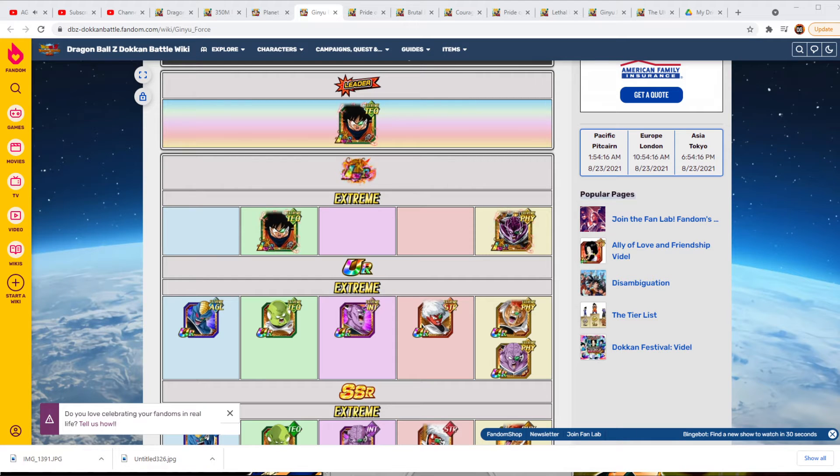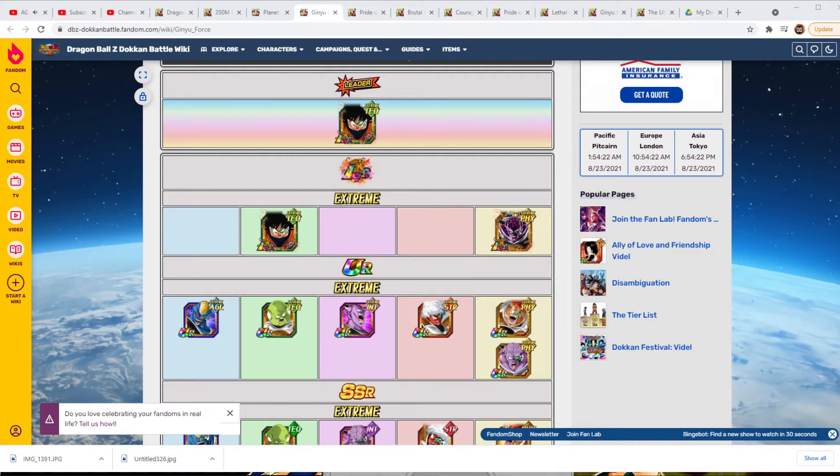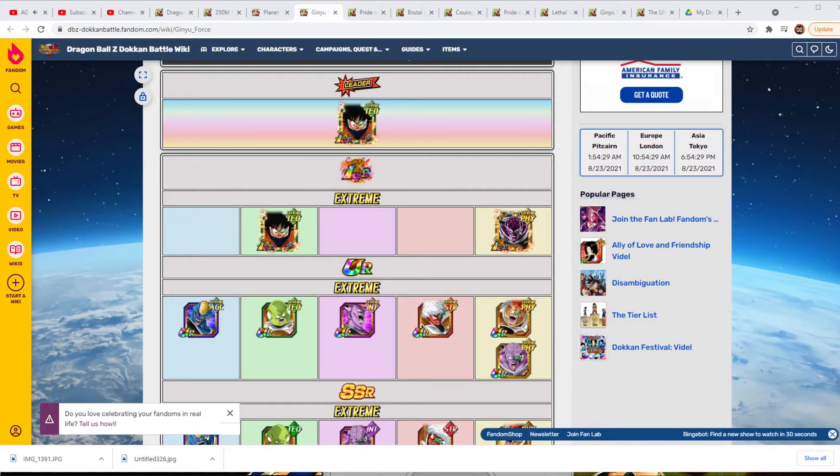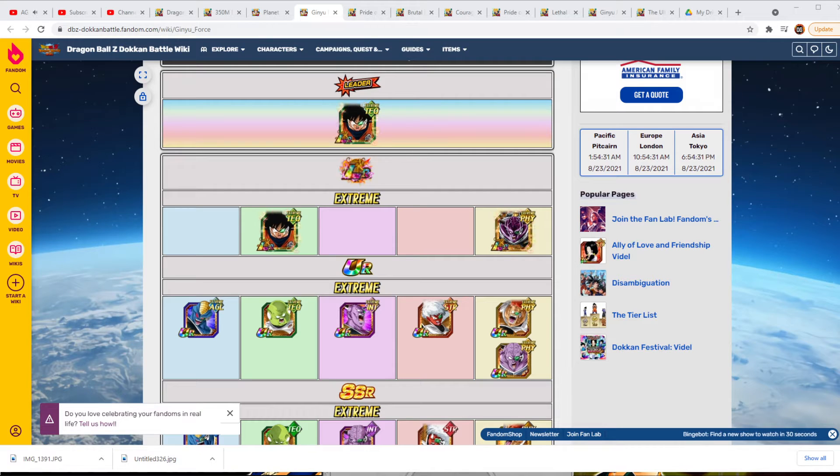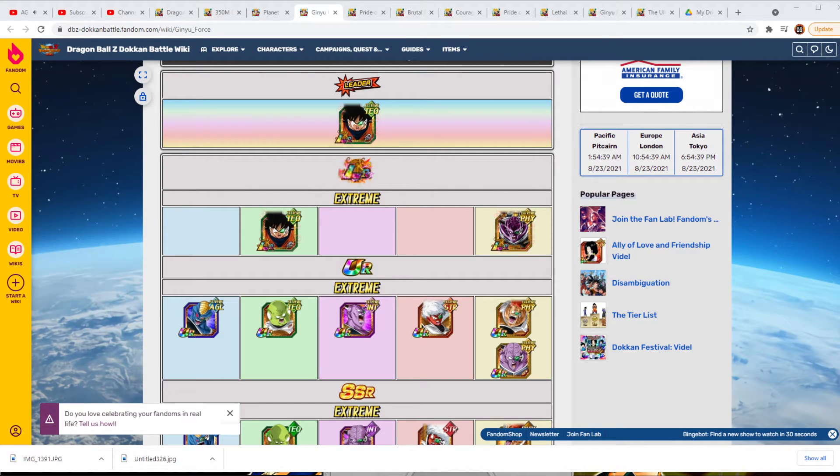When it comes to the Ginyu Force, this team is low key actually really good. I've been using them a lot lately trying to link level them with the incoming EZAs and they're bad. In their current state they are bad. I couldn't even beat, they couldn't one shot some of the bosses of the last level of Quest and that's not good.